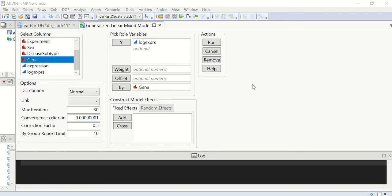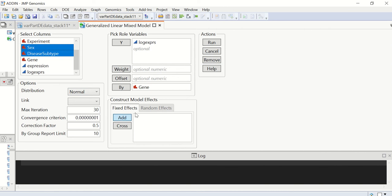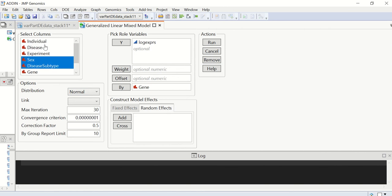Next, we specify the fixed effects and the random effect. Click on run.